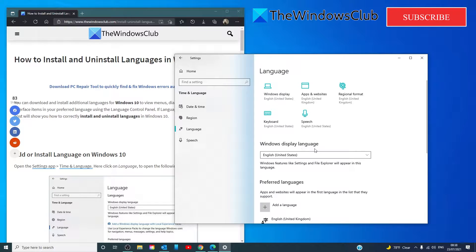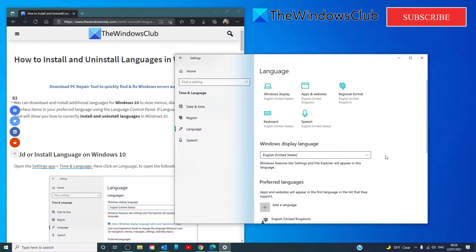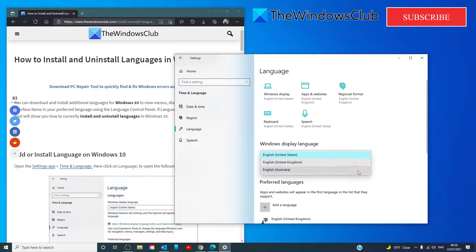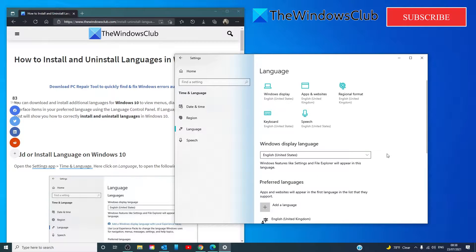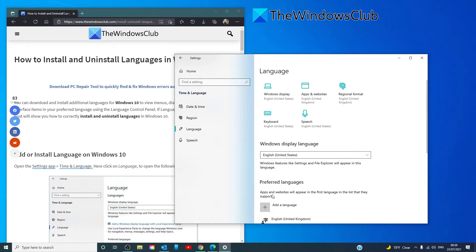Under Windows display language, click on the drop-down and select the language of your choice. If you do not see the one that you want, you can add language by pressing this add a language sign.